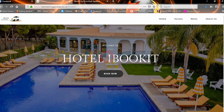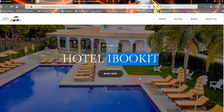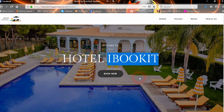Welcome to iBookIt, a new module to add to your hotel site to allow users to book and pay for their stay.